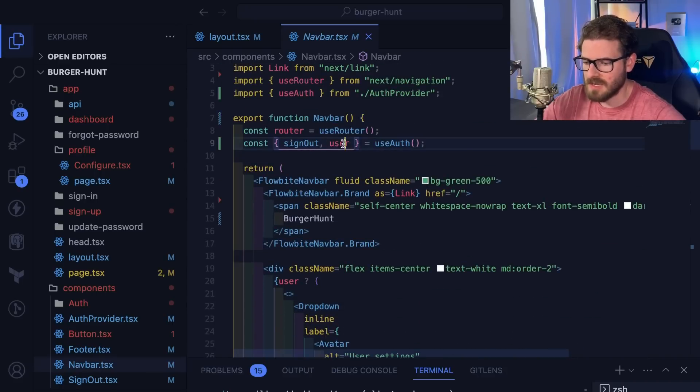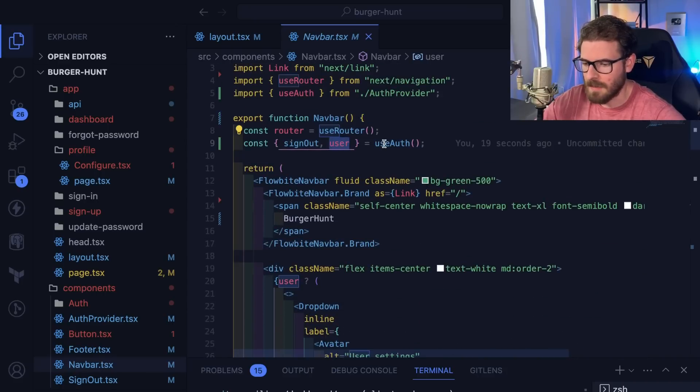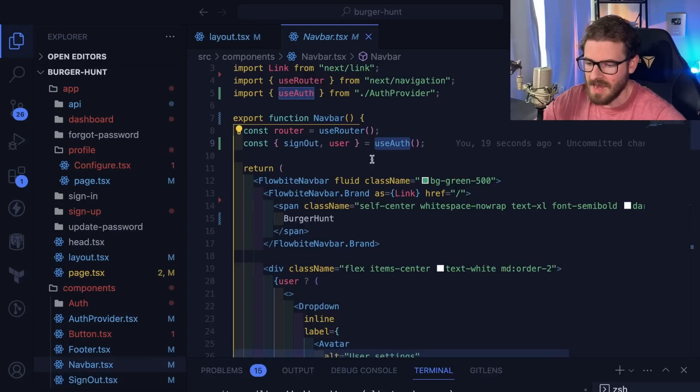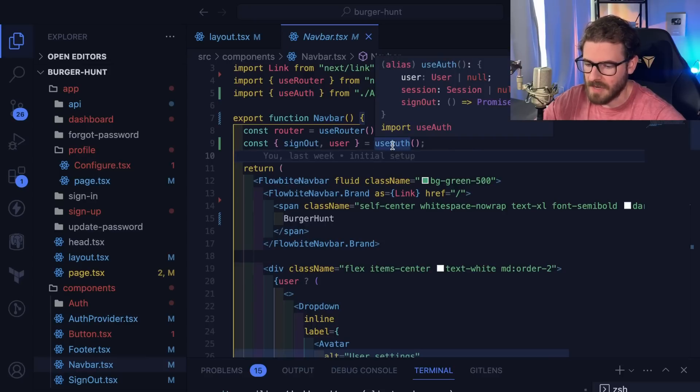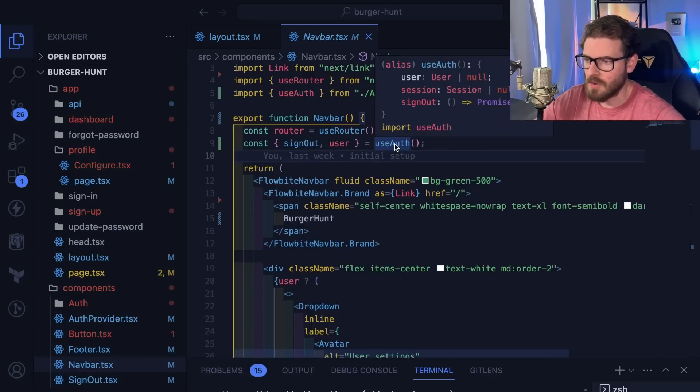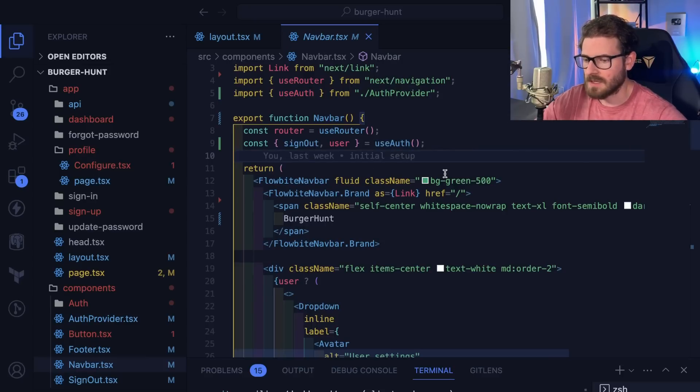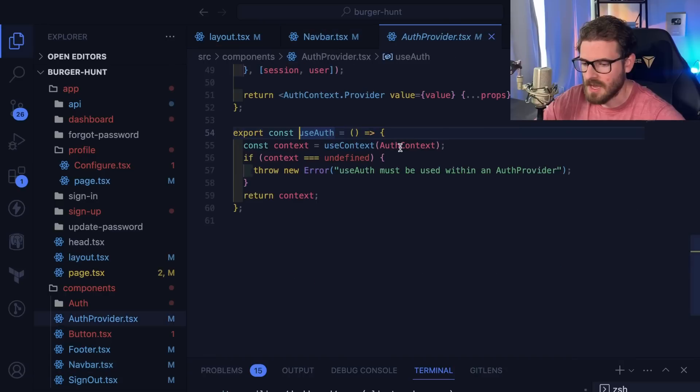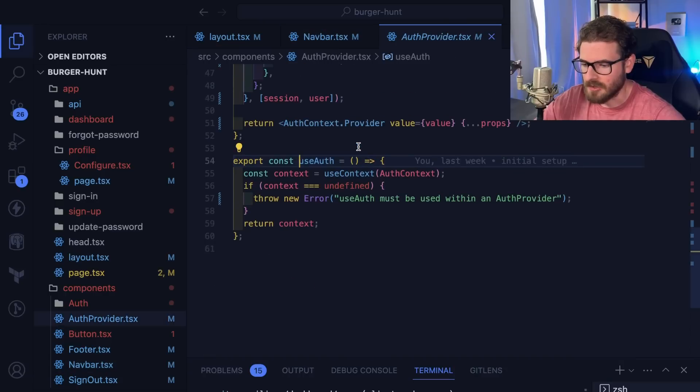You'll see we have a user that I'm grabbing from a use auth provider. This is initially going to be undefined, it's going to be null until React initializes and does that lookup.